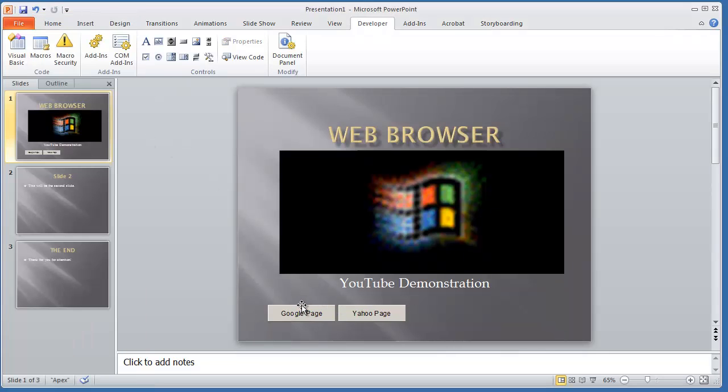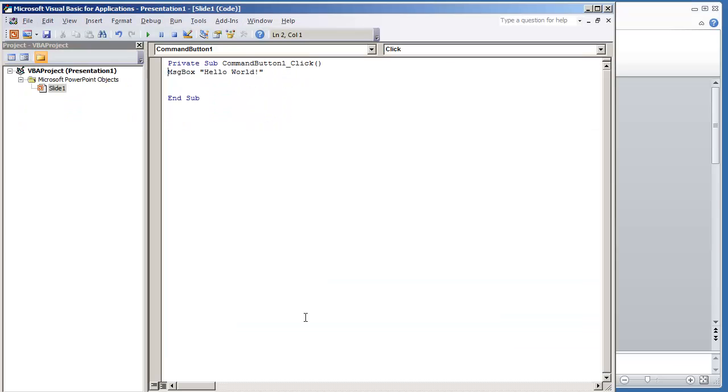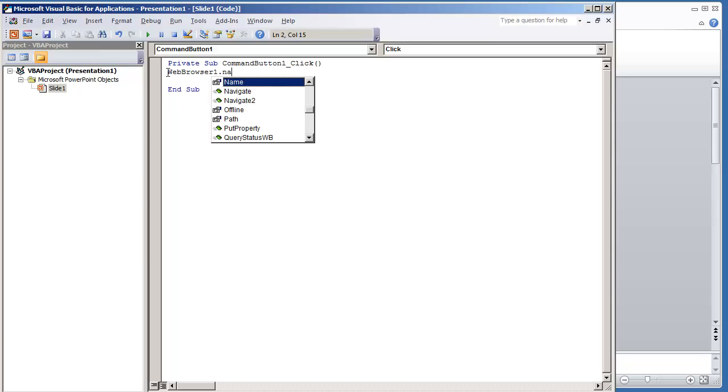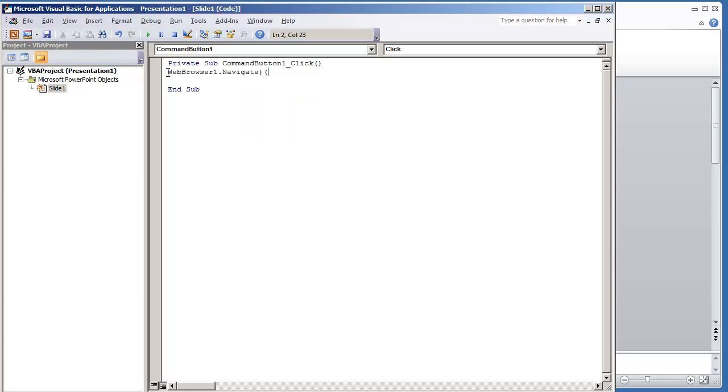Since we are in design mode, I'm going to double-click the Google button. Replace this code. Type in WebBrowser1.Navigate, and here we're just going to put the Google page URL.